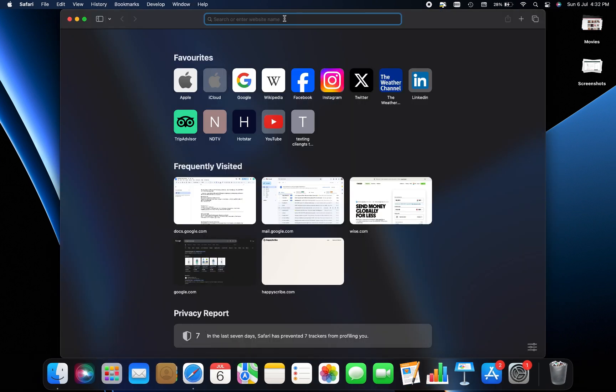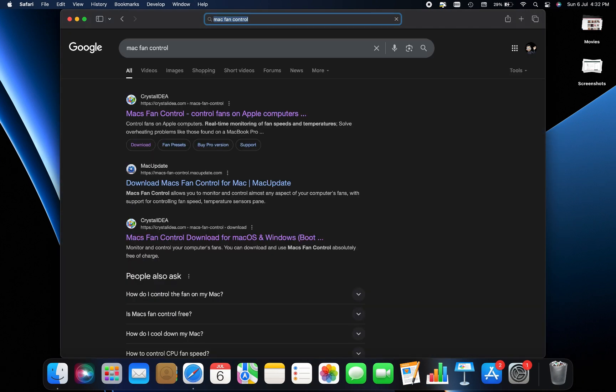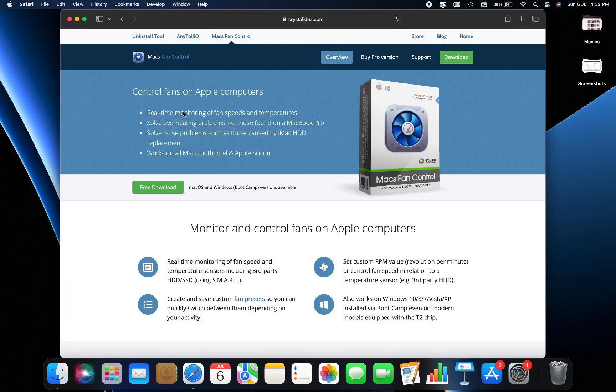Open your internet browser and search for Mac's fan control. The first link that appears, Crystal Idea, is the official website. Click on it.